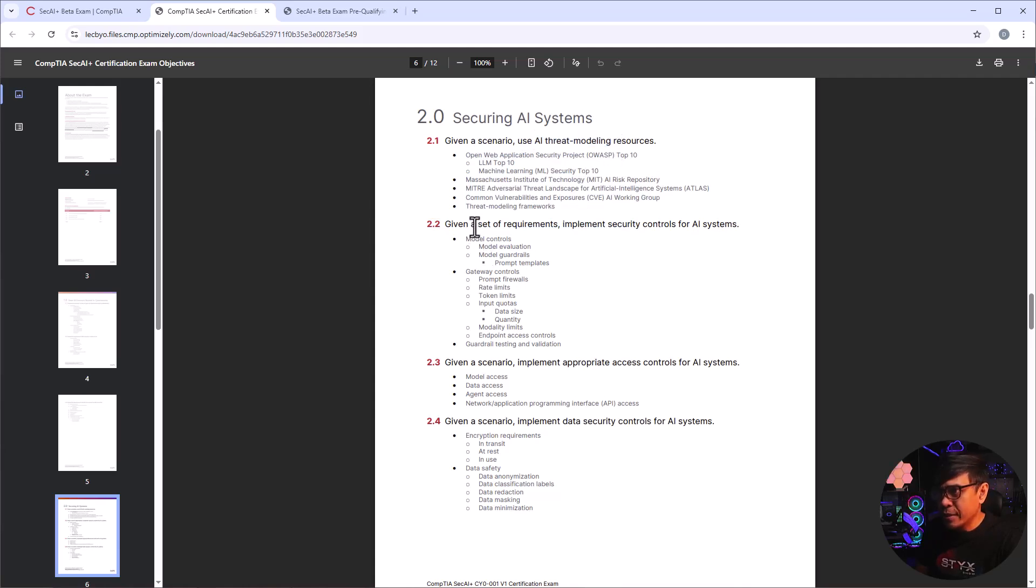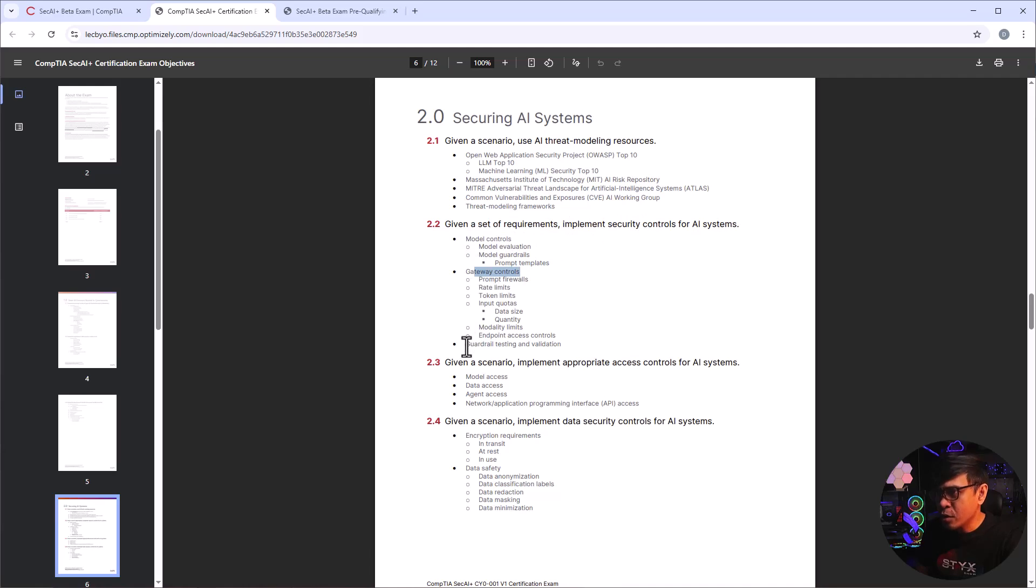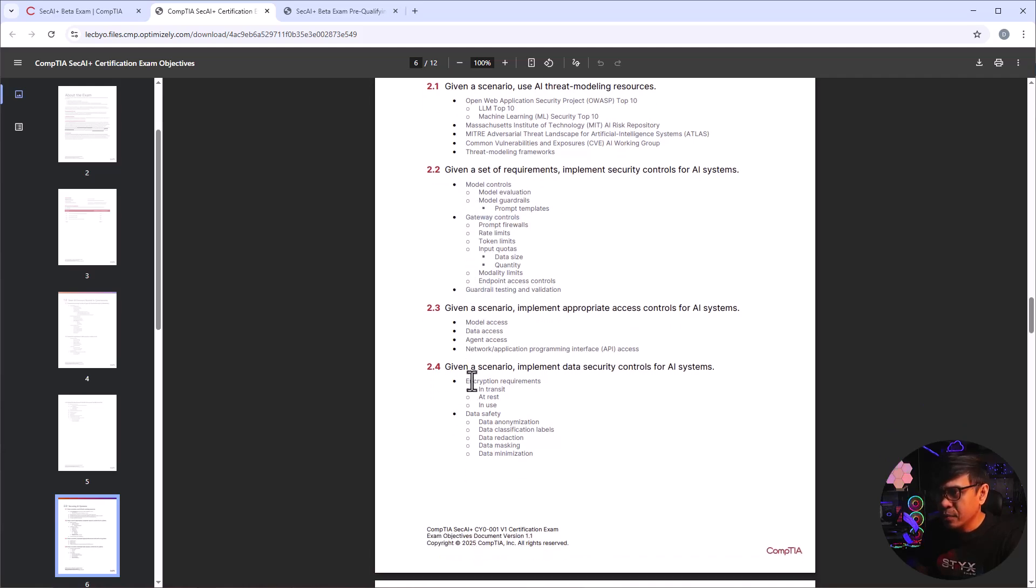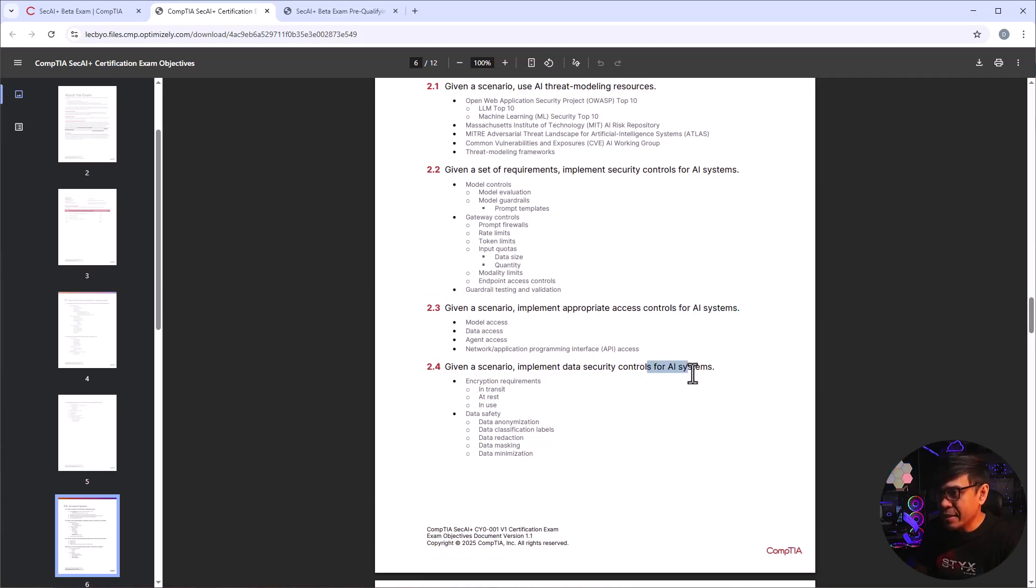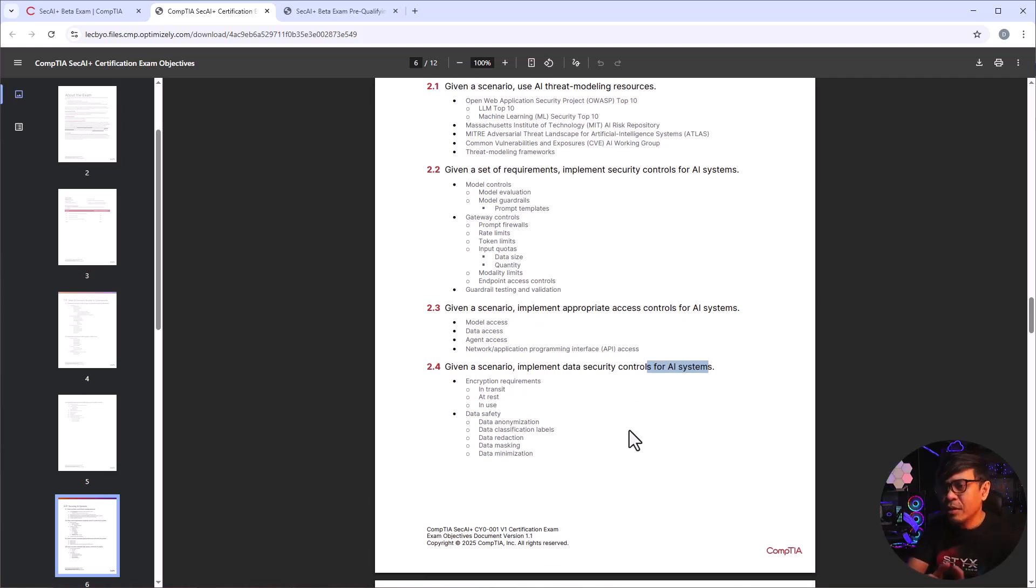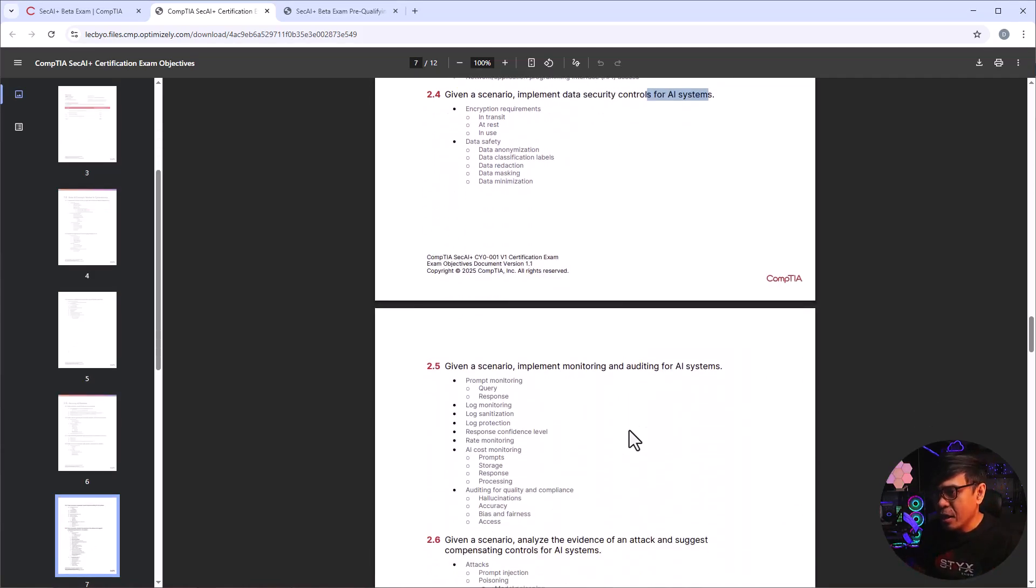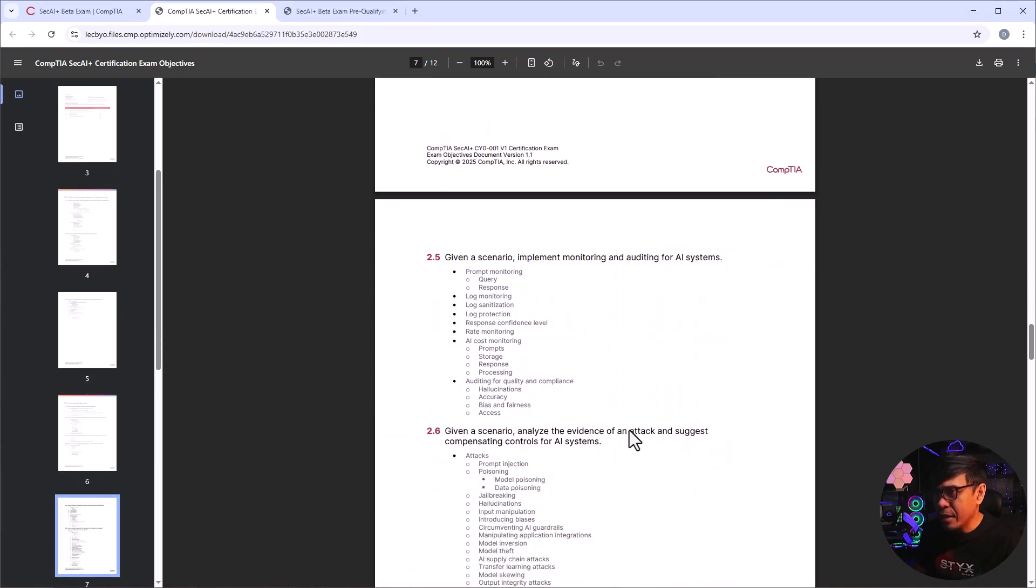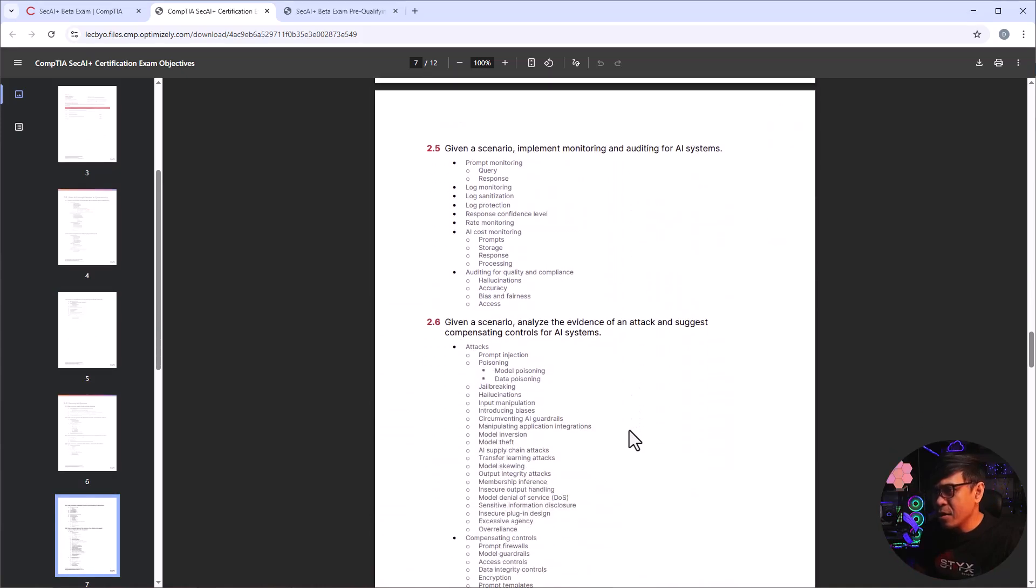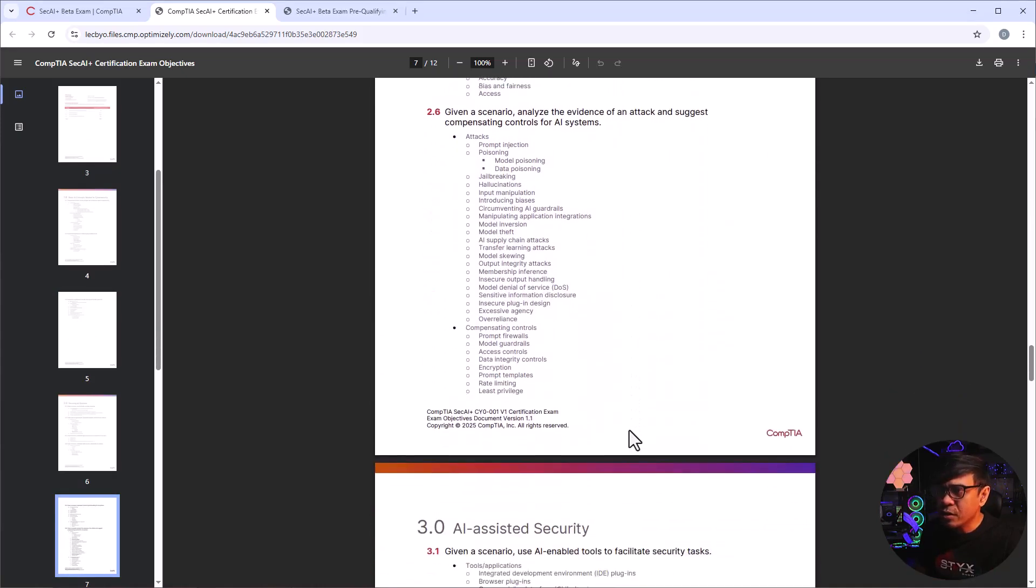What else? Given a set of requirements, implement security controls for AI systems. So model controls, gateway controls, guardrails. Okay, so basically these are just security scenarios for AI systems. So it's just general security and then you associate AI systems. That's how I see it. But you know, here's the thing...